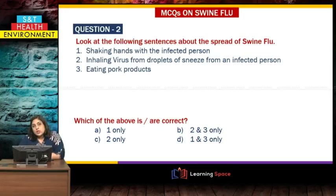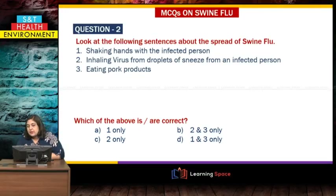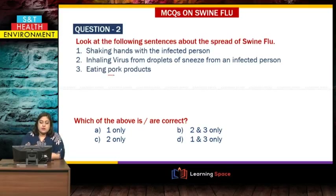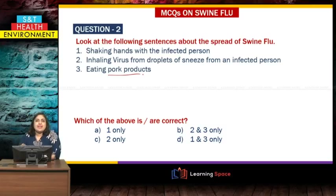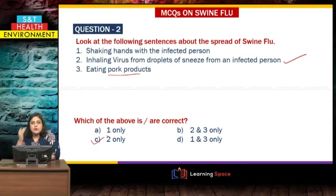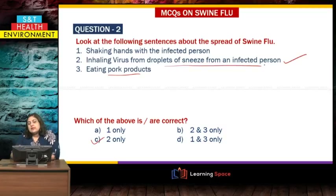Question 2: Which of the following can spread swine flu? 1) Shaking hands with an infected person, 2) Inhaling virus from droplets of a sneeze from an infected person, 3) Eating pork products. The correct answer is number 2 — eating pork products or shaking hands with an infected person does not directly communicate the virus to you. Swine flu is actually communicated through the air by droplets released into the air.